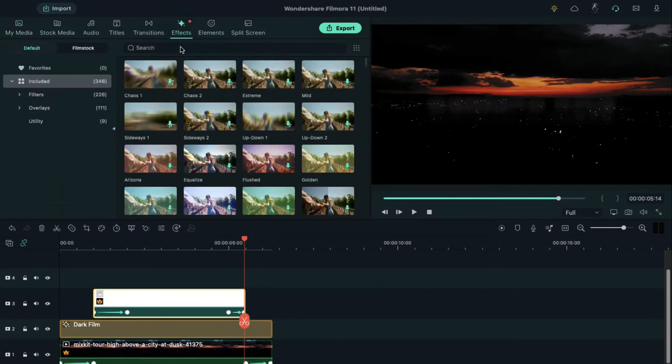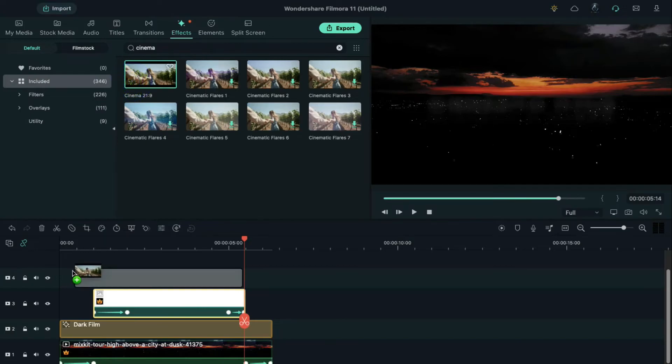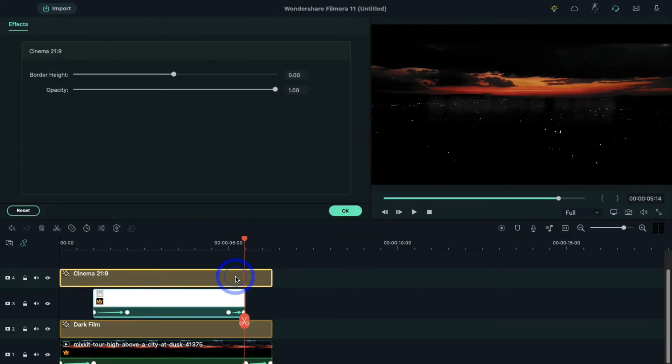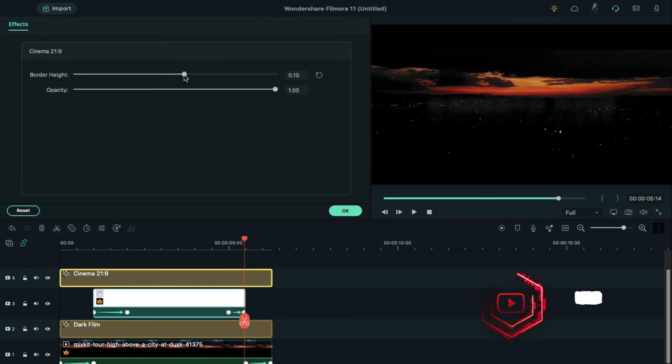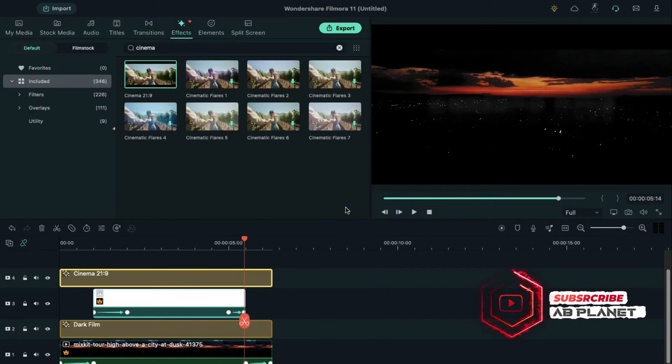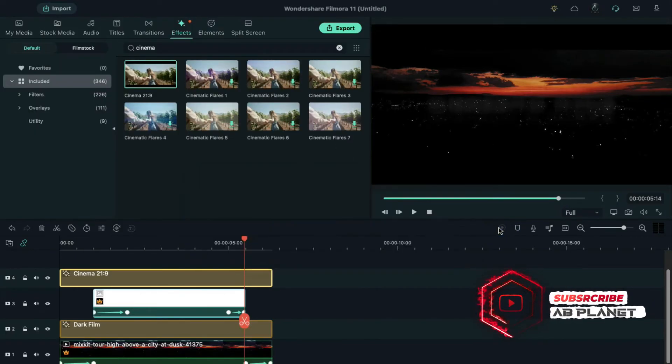Search cinema and apply cinematic bars on track 4 and increase the border height to 0.10. Now to see the final preview, click on render preview.